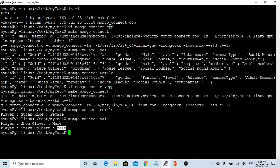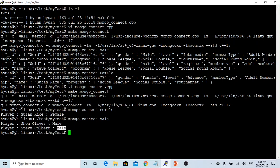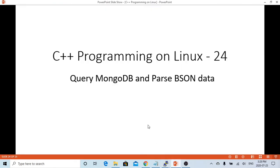In this way, we can query MongoDB database, the collection. We got the query, the document. And we can just parse over the BSON data format, and print out whatever we like. Hello, this is Hui. Thanks to watch my video. It's going to be great to have your feedback. Thank you.